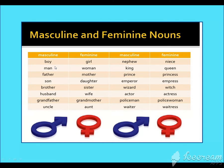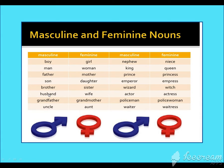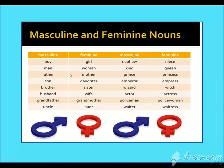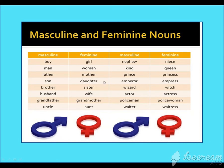Masculine names include: man, son, brother, husband, grandfather, uncle. Feminine names include: girl, woman, mother, daughter, sister, wife, grandmother, and aunt. These are the words used for men, and these are the words used for women.